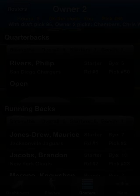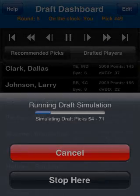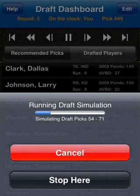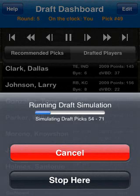If you only have time to draft your starters, you can click the End Draft button, and the computer will finish the draft for you.